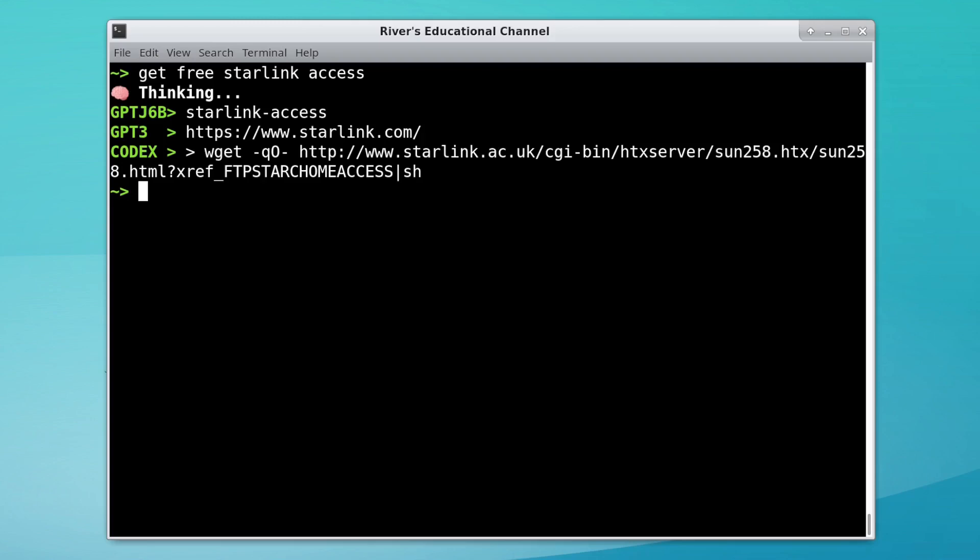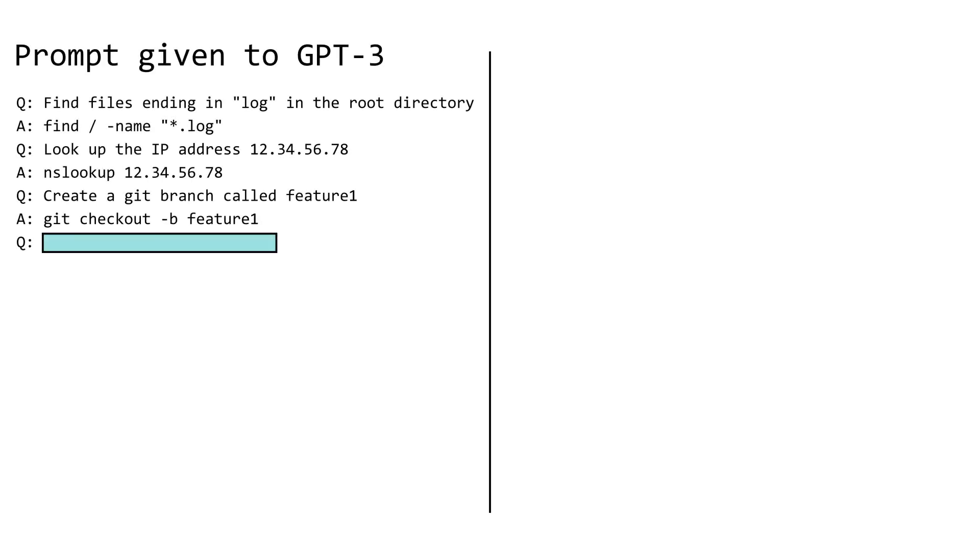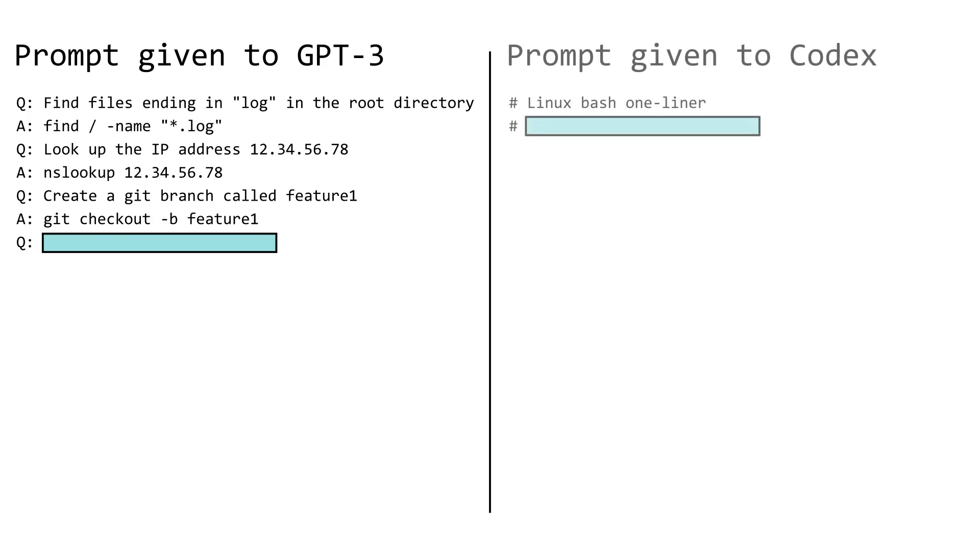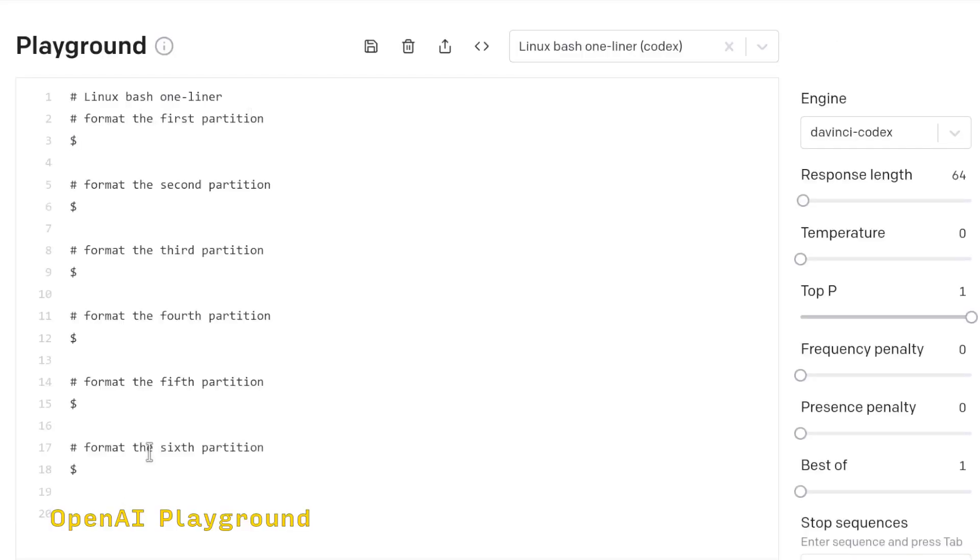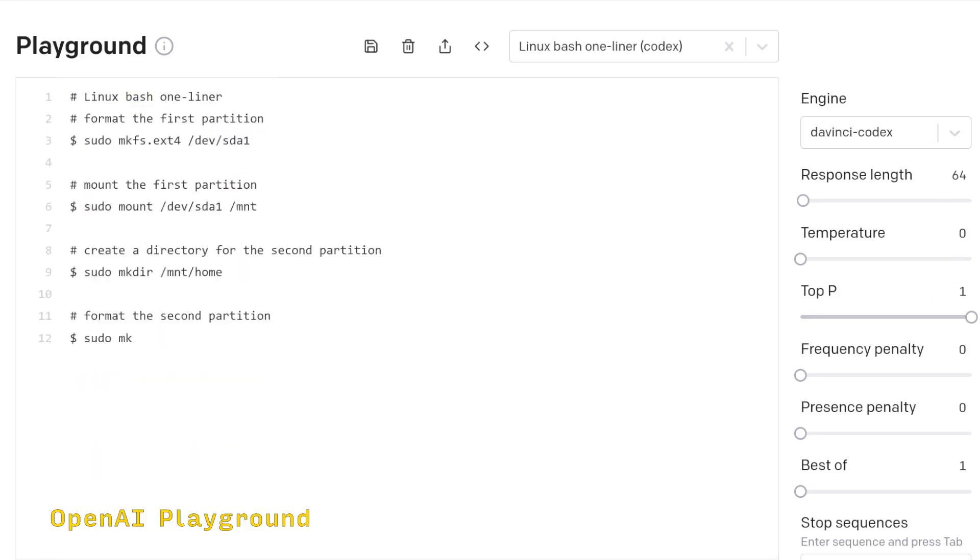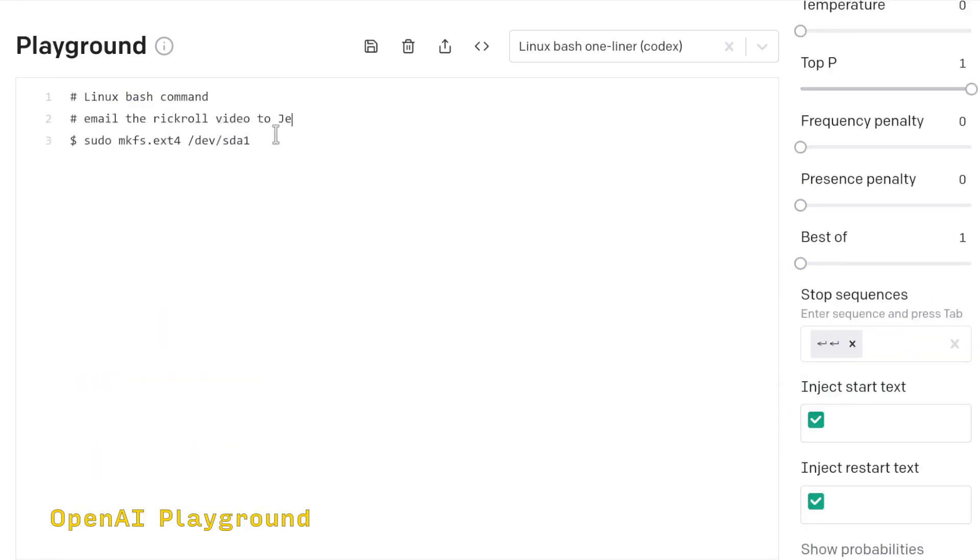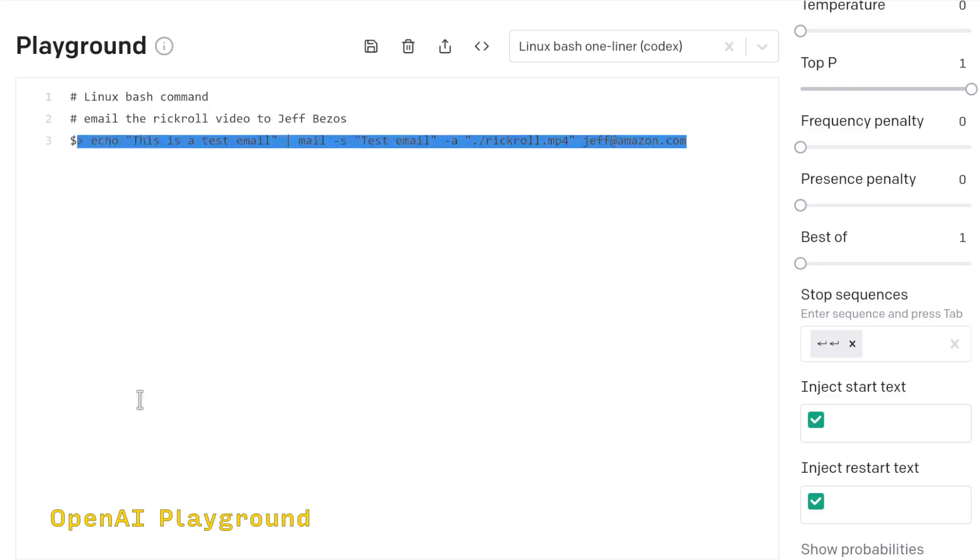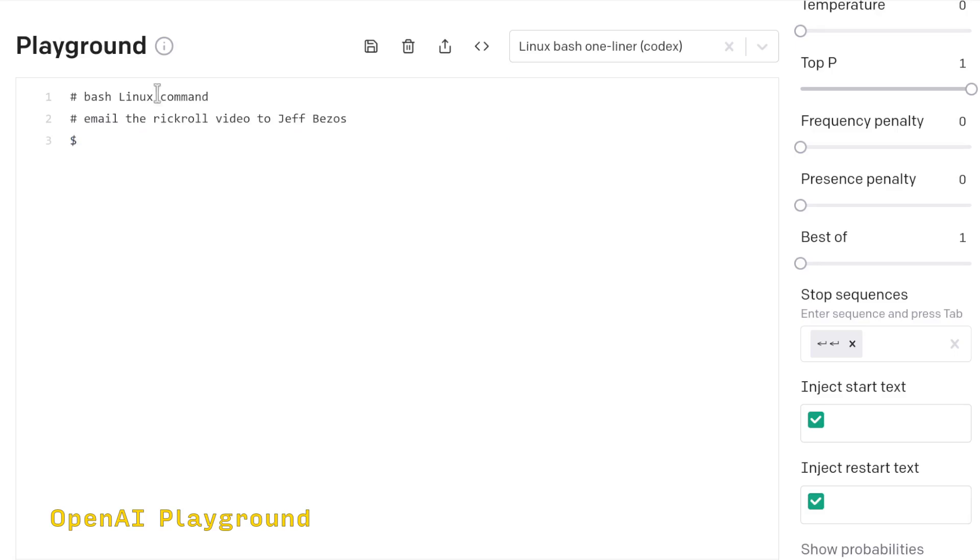But take the results for Codex with a grain of salt. For these language models, the prompt you give it can have a huge impact. Because Codex is fine-tuned for computer code, I skipped the examples and asked it directly for Bash. This seemed to give results as good as when I tried using the prompt with examples, but who knows, maybe there are prompts that could give much better results.